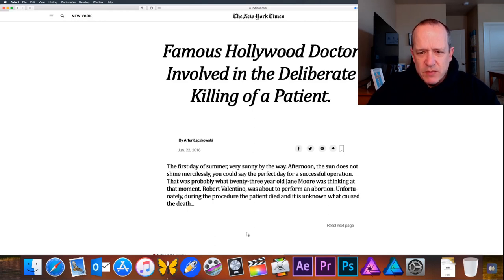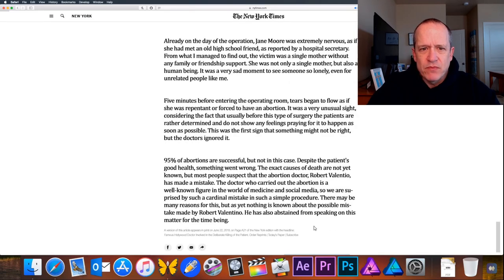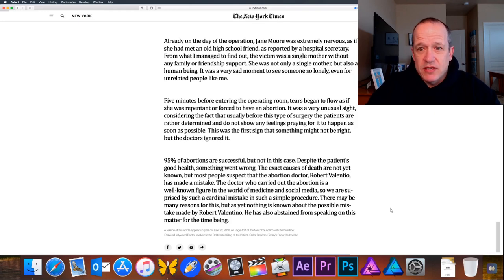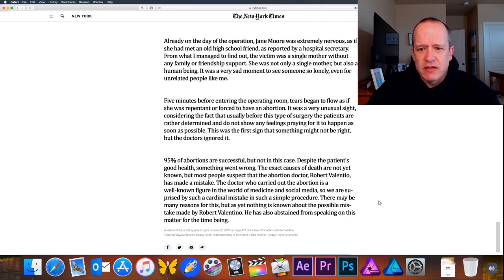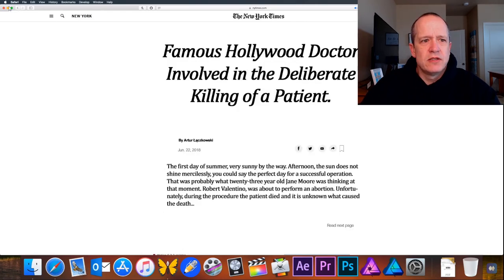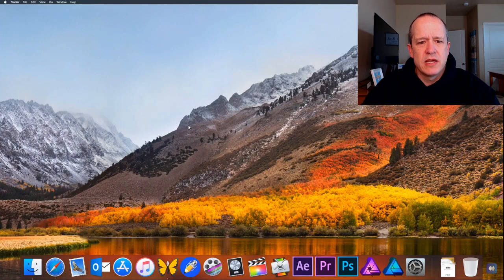Unfortunately, during the procedure the patient died and it is unknown what caused the death. Already on the day of the operation, Jane Moore was extremely nervous, as reported by a hospital secretary. The victim was a single mother without any family or friendship support. There's a lot of text about abortion statistics — all right, good to know. Let's close that down.